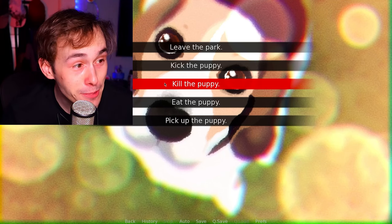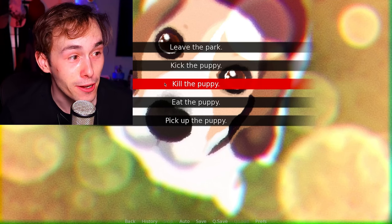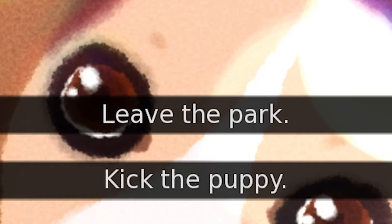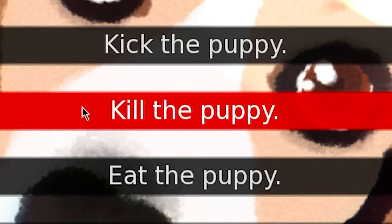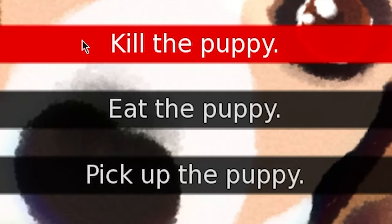What the hell are these options right now? Leave the park, kick the puppy, kill the dog, eat the puppy. What is wrong with this game?